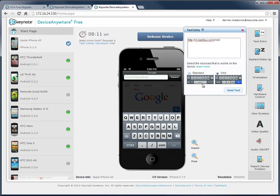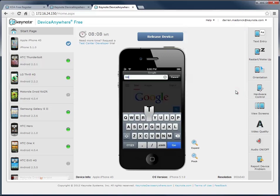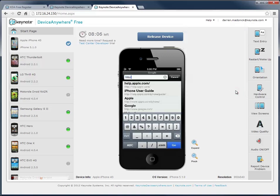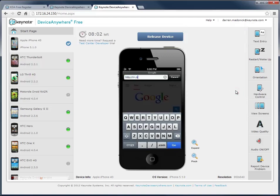I hit Send, and you can see that Device Anywhere Free enters the text much faster than I could by hunting and pecking on the device's screen, saving me time.